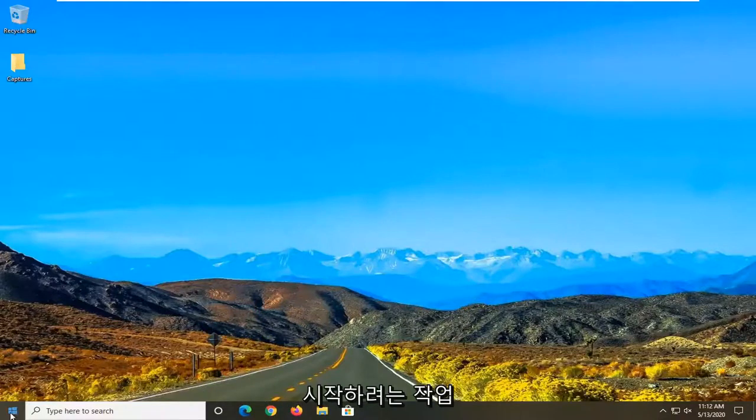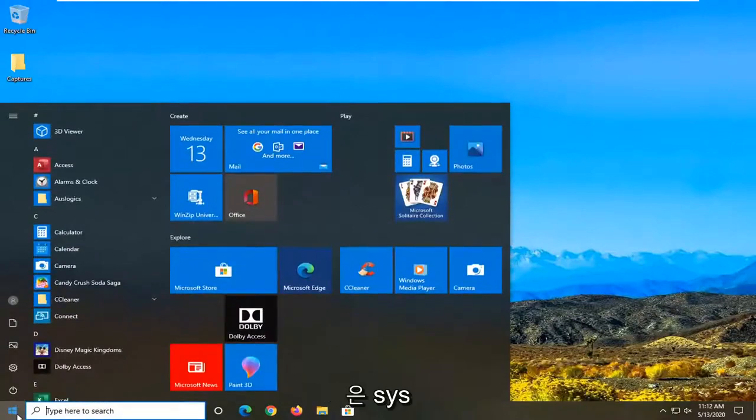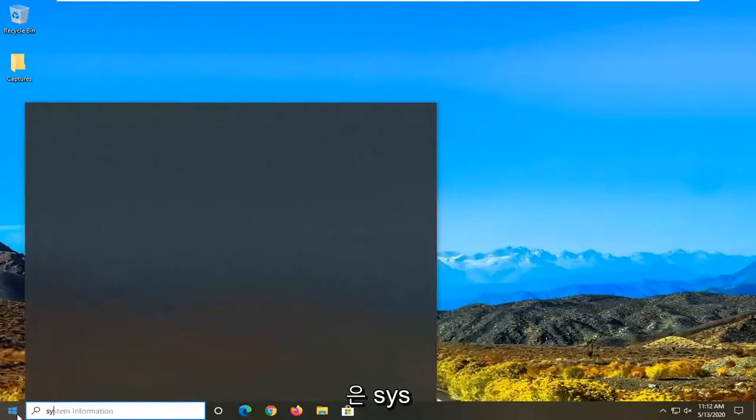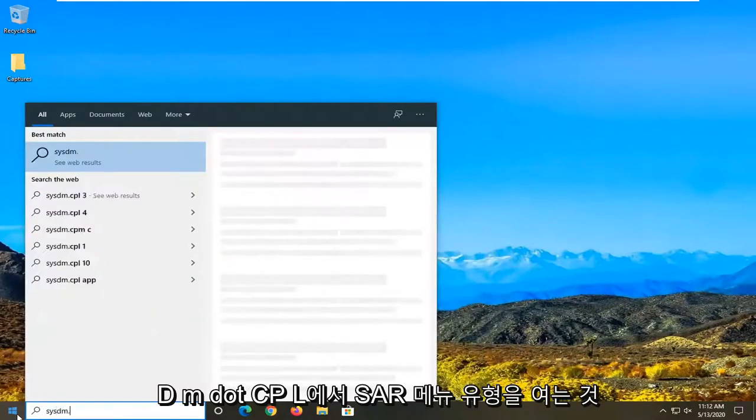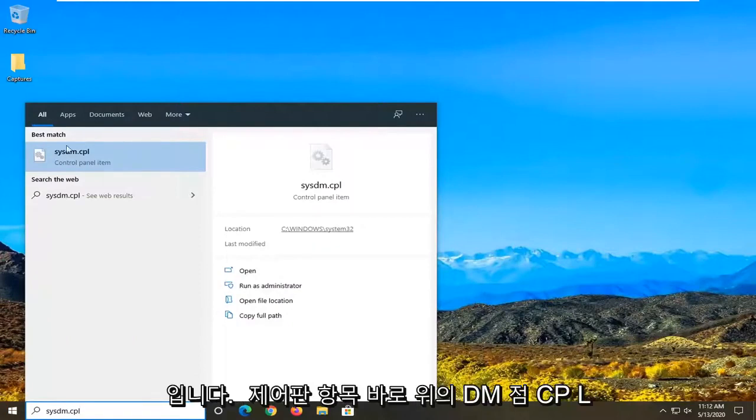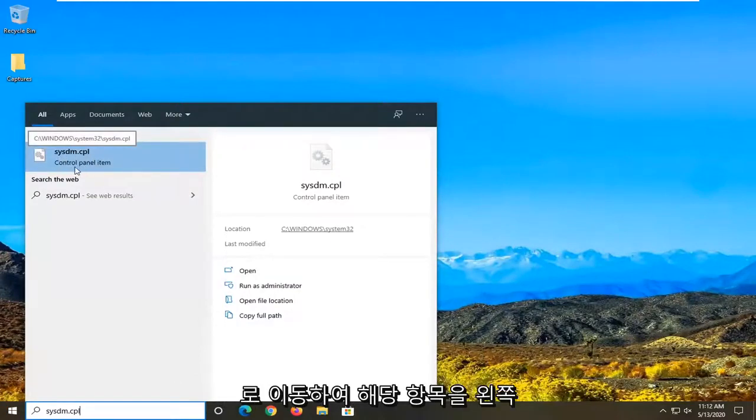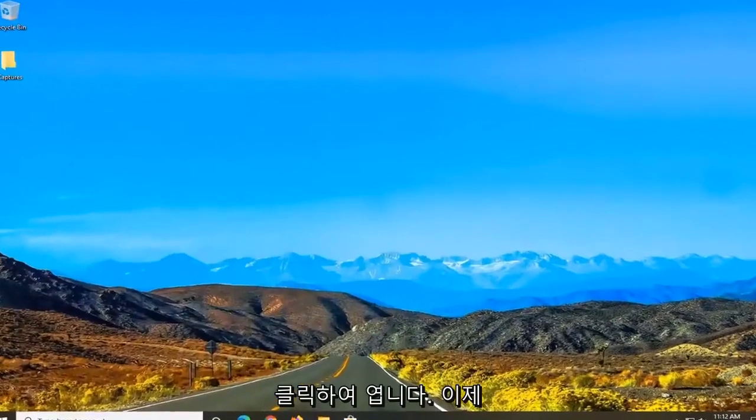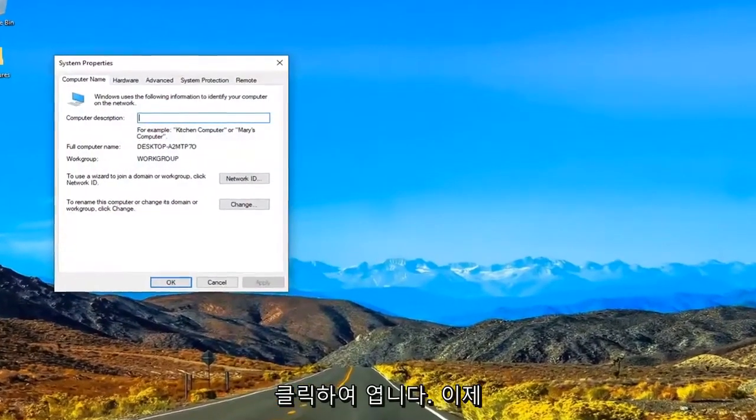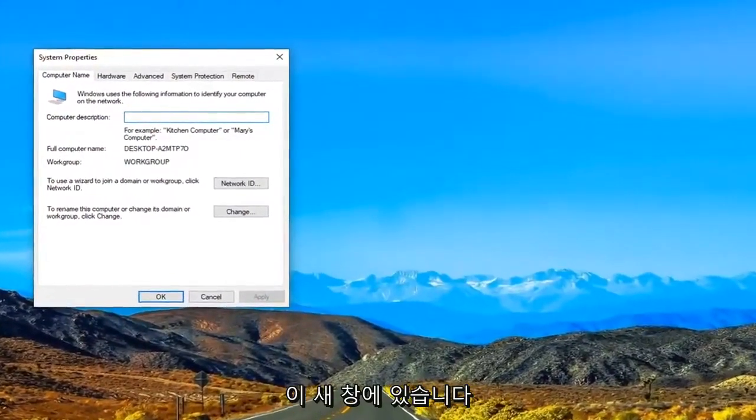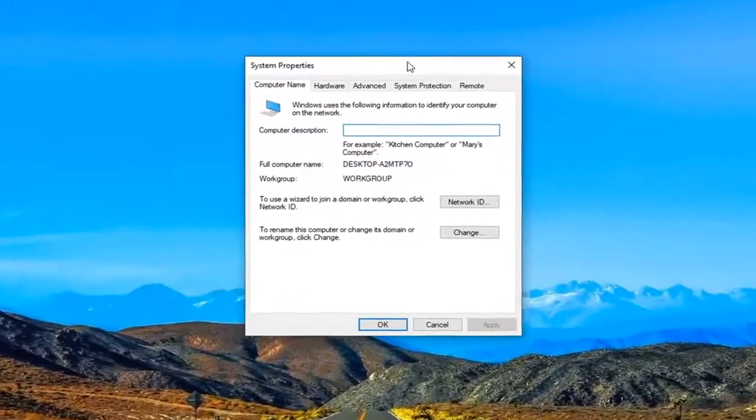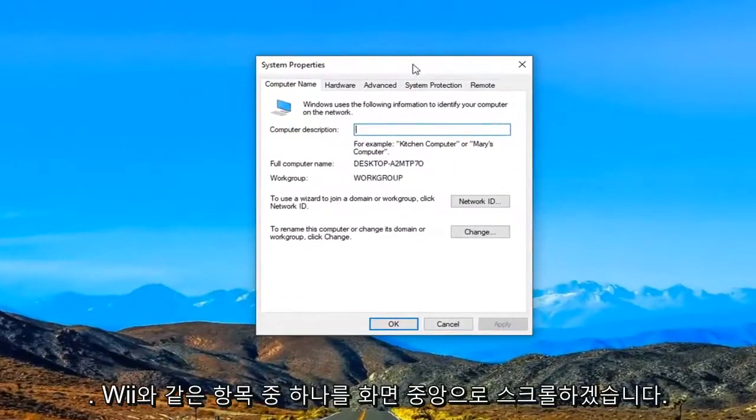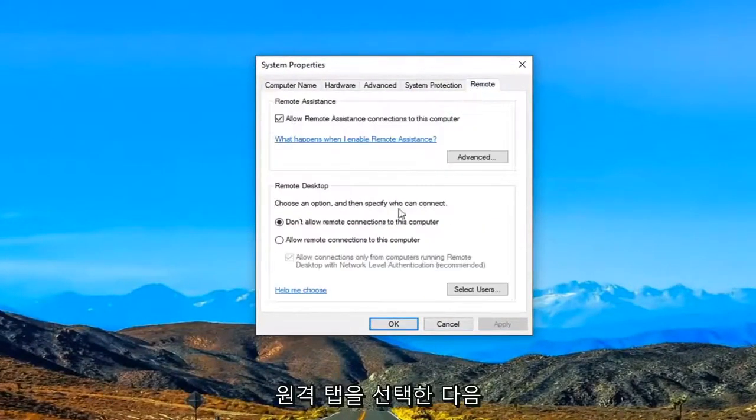So what we are going to start with is opening up the start menu. Type in sysdm.cpl. Best match to come back with sysdm.cpl right above control panel item. Go ahead and left click on that to open it up. And now we are in this new window. I'm just going to scroll it over to the middle of the screen. I'm going to go select the remote tab.